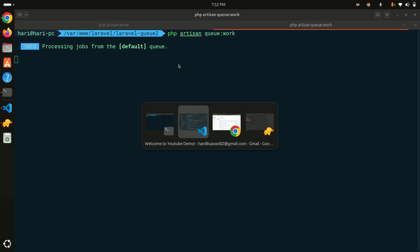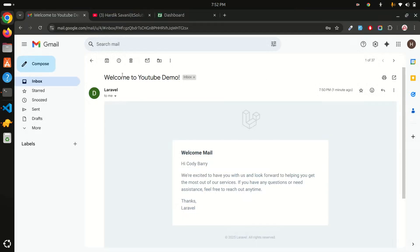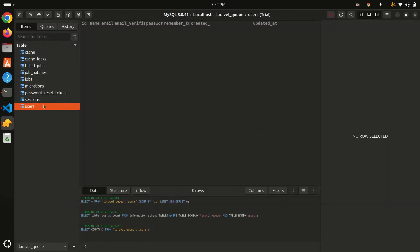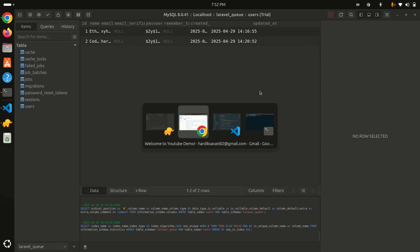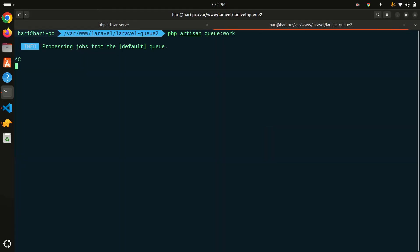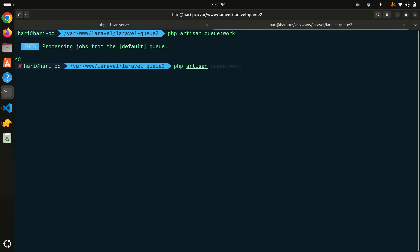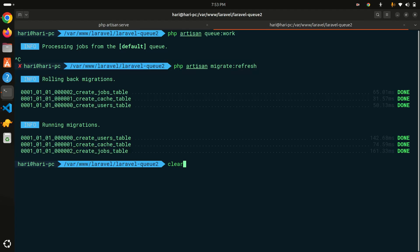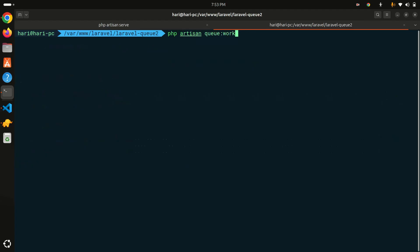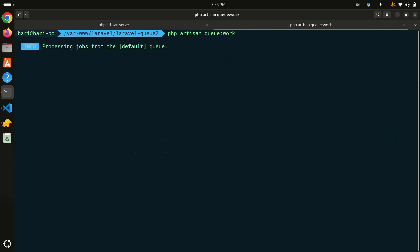Before registering again with my real email, I need to clear the existing user from the database. I'll run `php artisan migrate:refresh` to reset the tables, then run `php artisan queue:work` again.